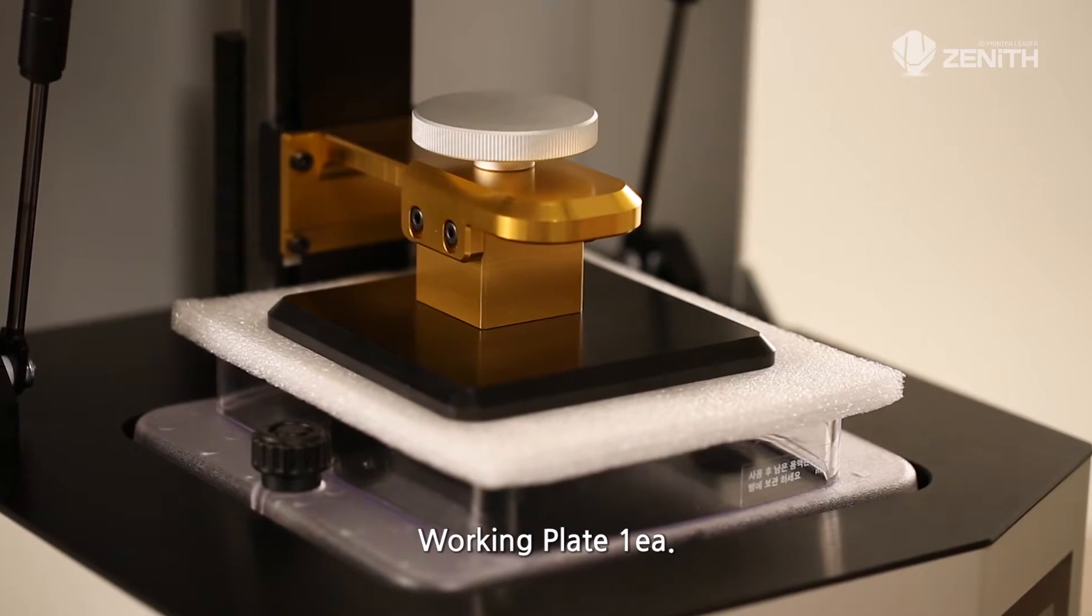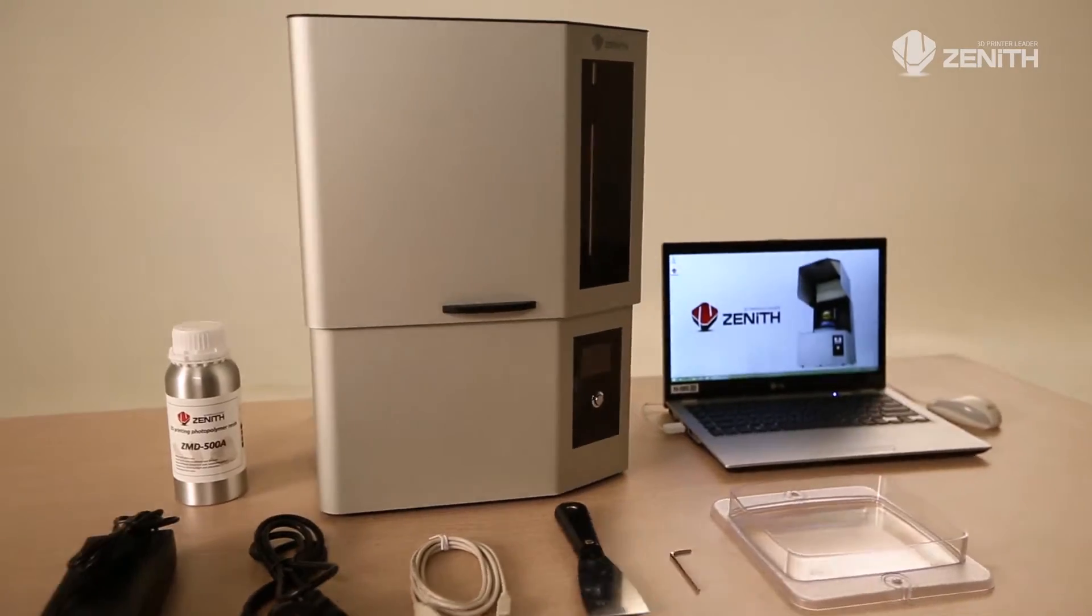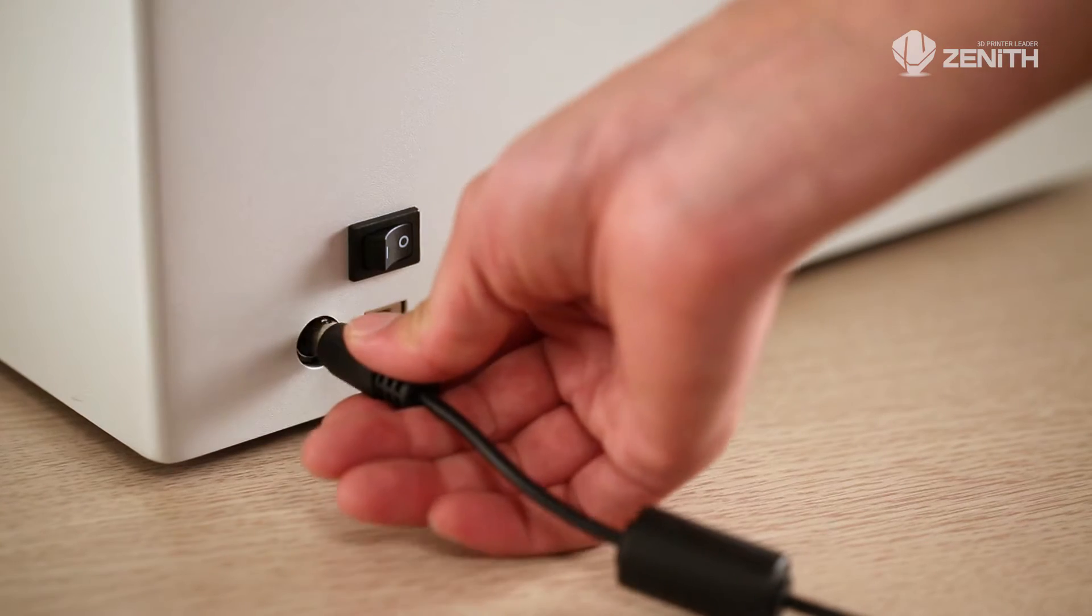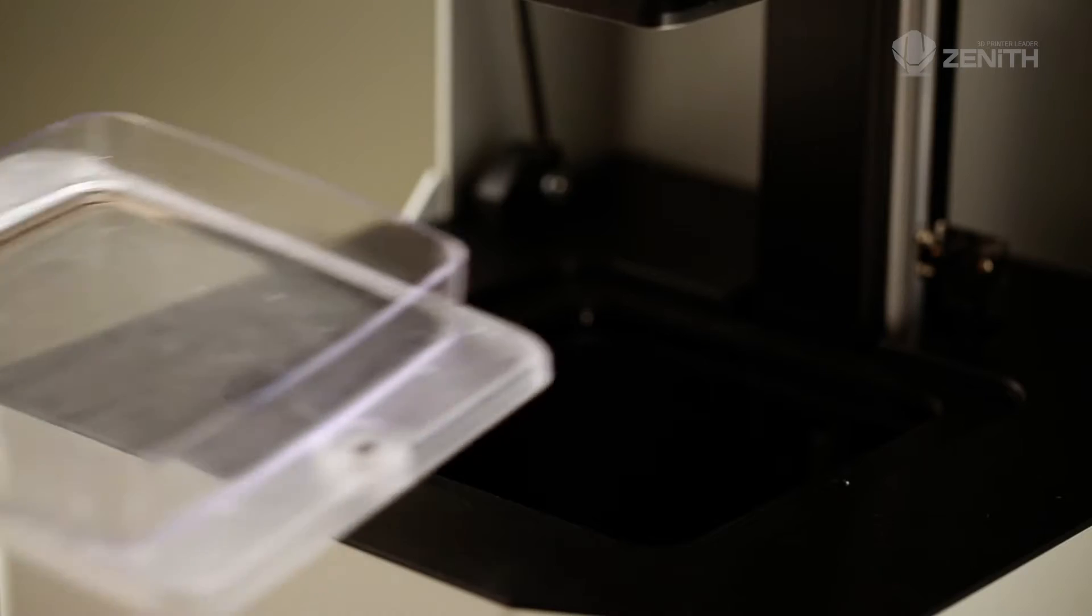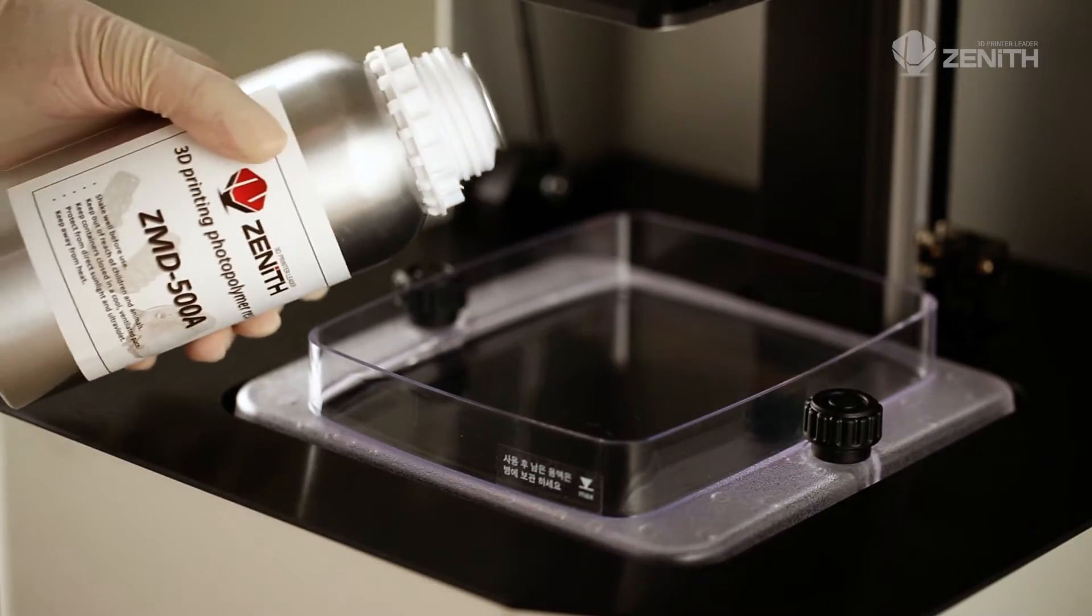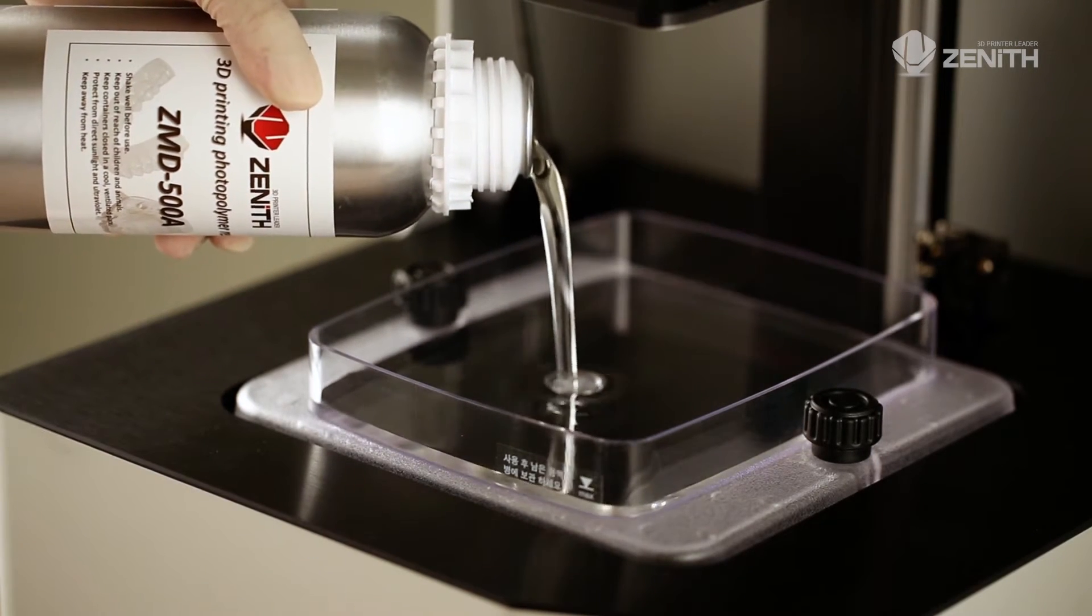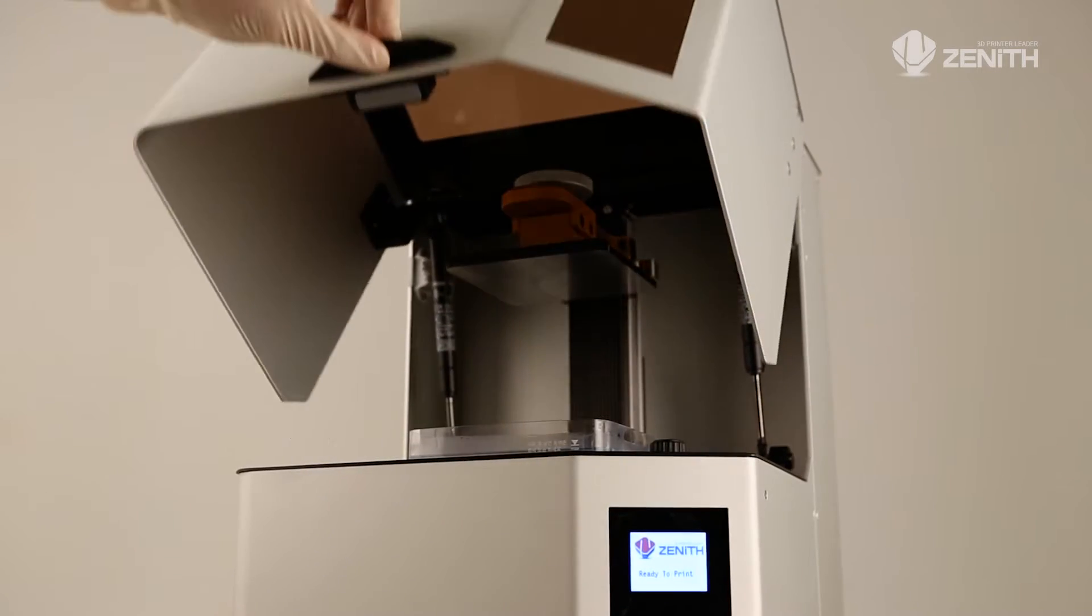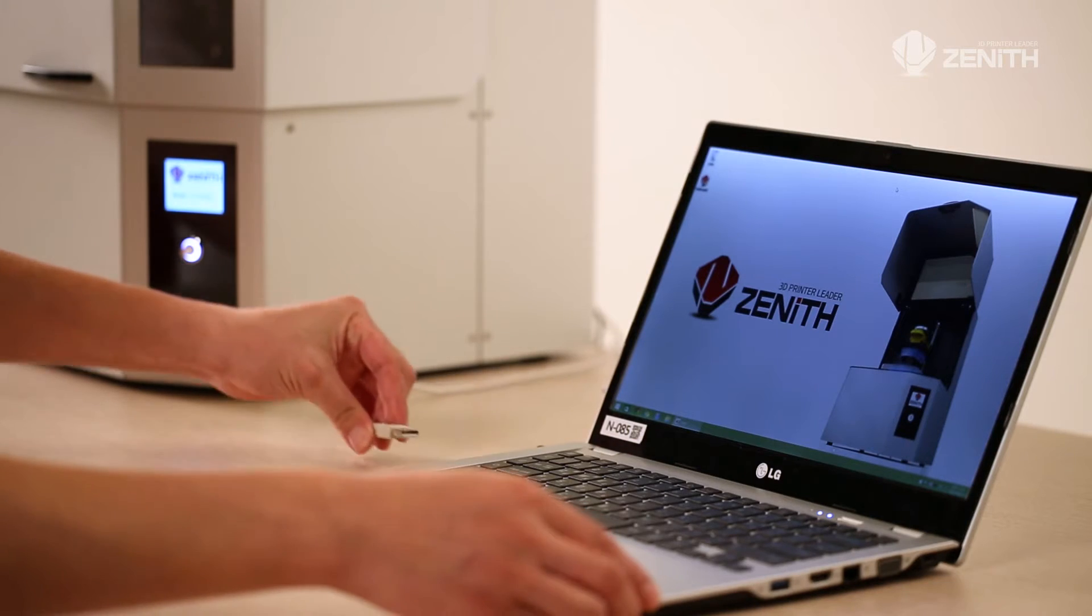Connect the power adapter to the main body and turn on the power switch on the rear side. Insert materials into the machine according to the purpose and close the case. Connect the USB cable to the equipment and a PC.